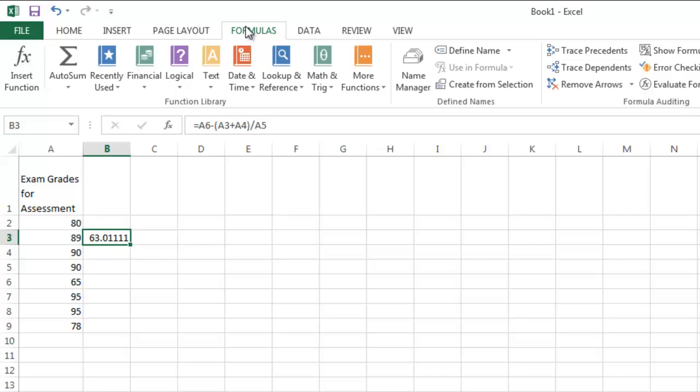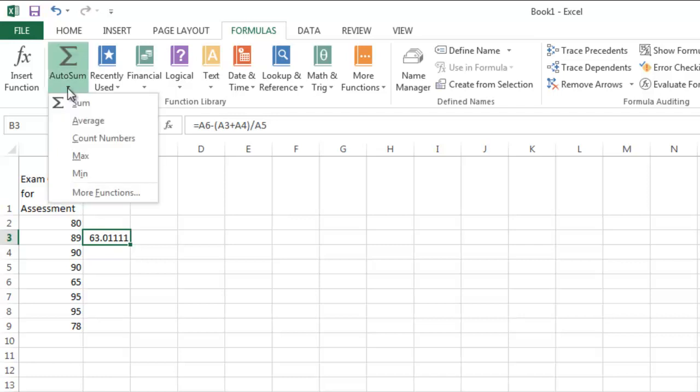Suppose I want to add up the exam values that I have listed in preparation for finding the mean. I can do that using Autosum. Now, I've showed you what happens when you click on Autosum. You get a number of various options. You can add up the numbers. You can find the average,